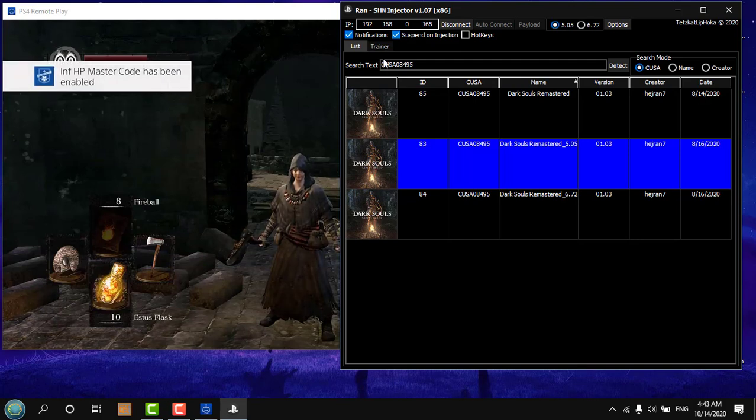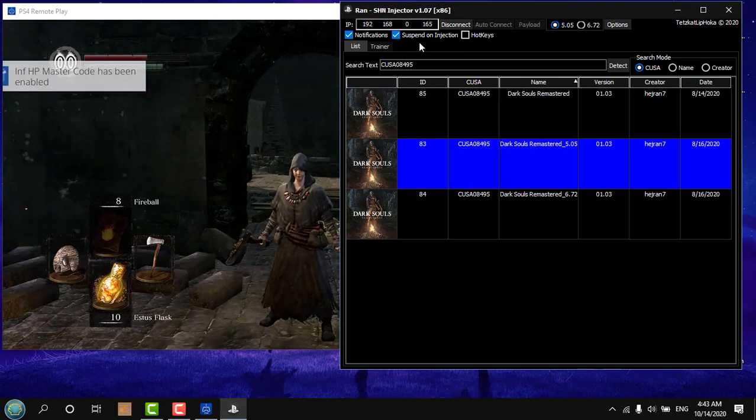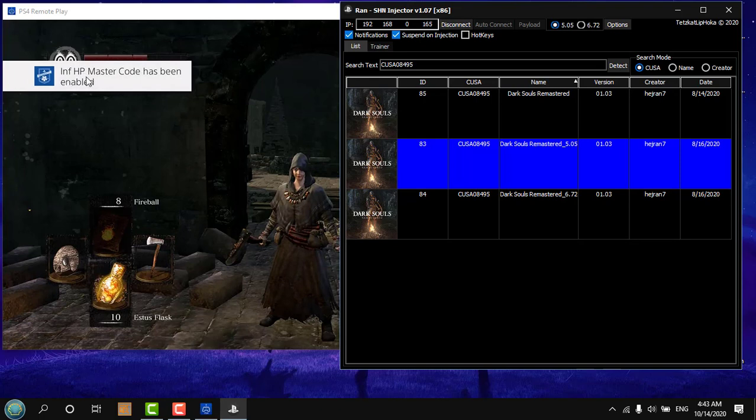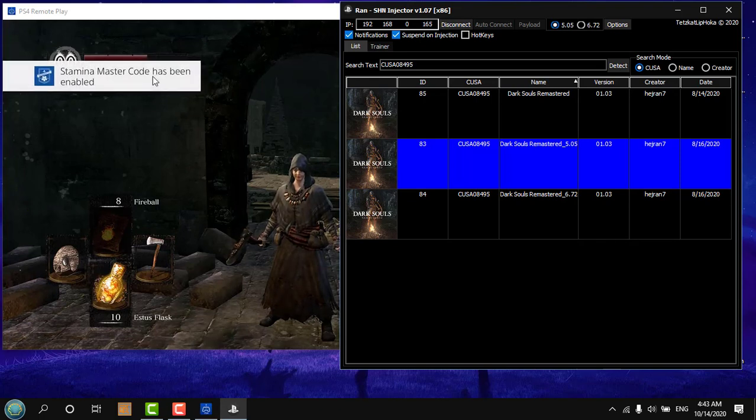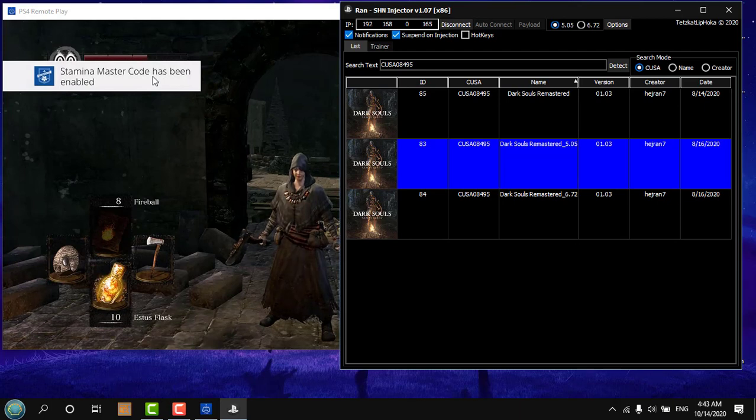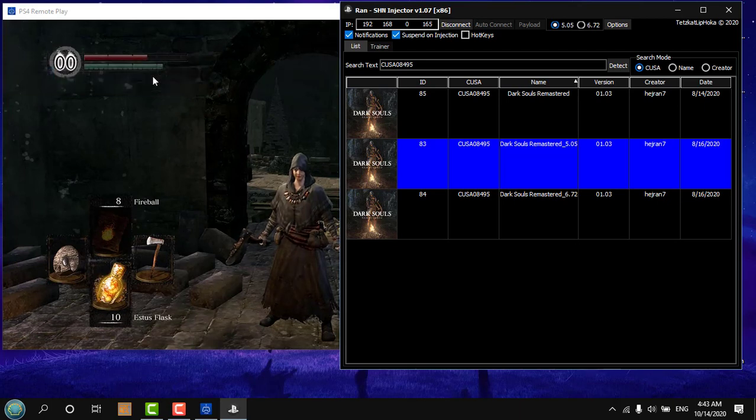So now what it's doing is suspending the process before injecting each code, because the master code needs to be injected first. This is the startup code.